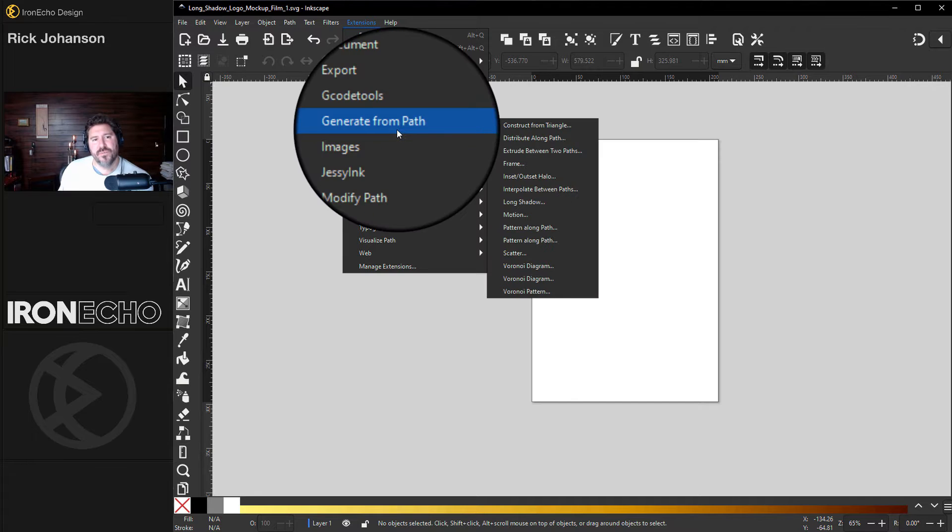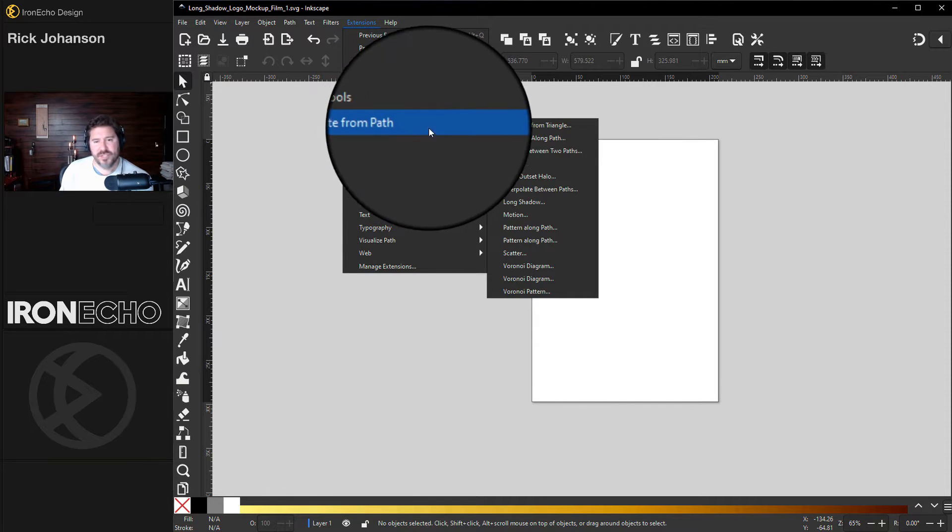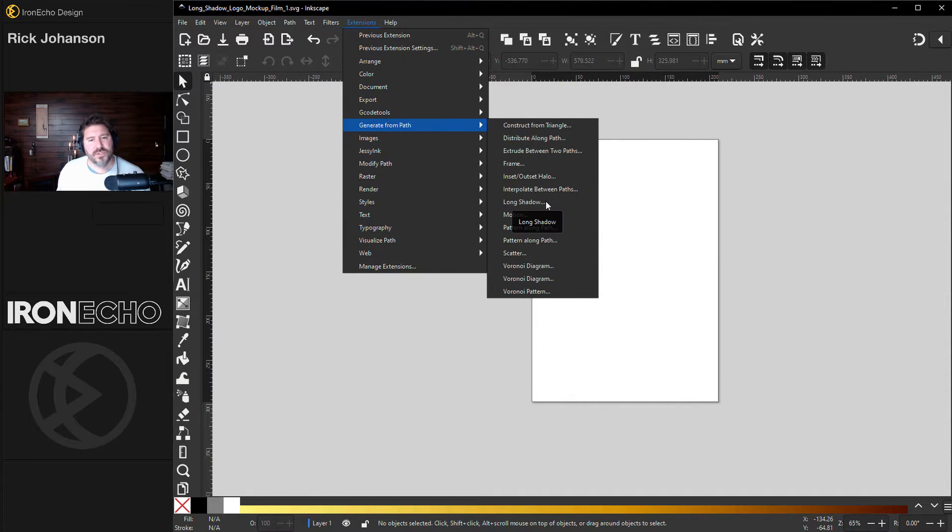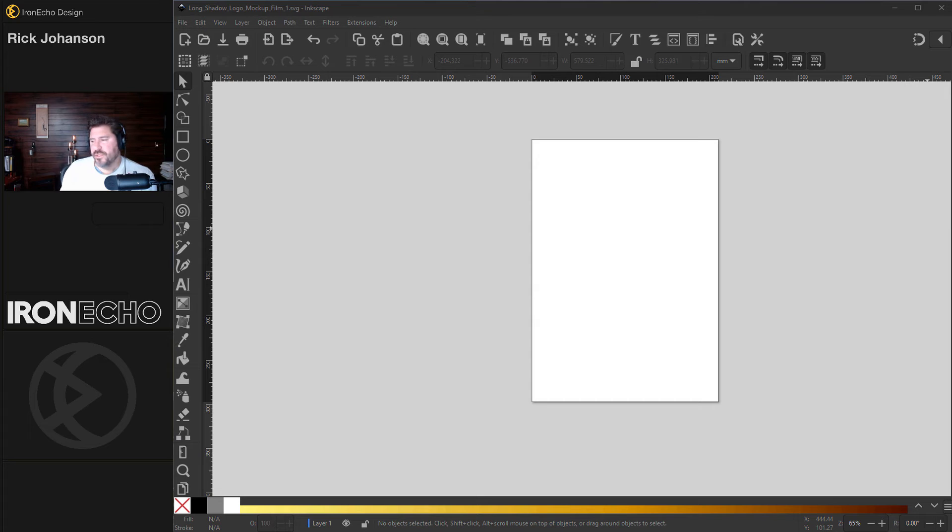Where do you find it? How would you know it's under Generate from Path Long Shadow? Also, it's one of the newer features. I'm using Inkscape 1.3 as of the filming of this. So let's do it.